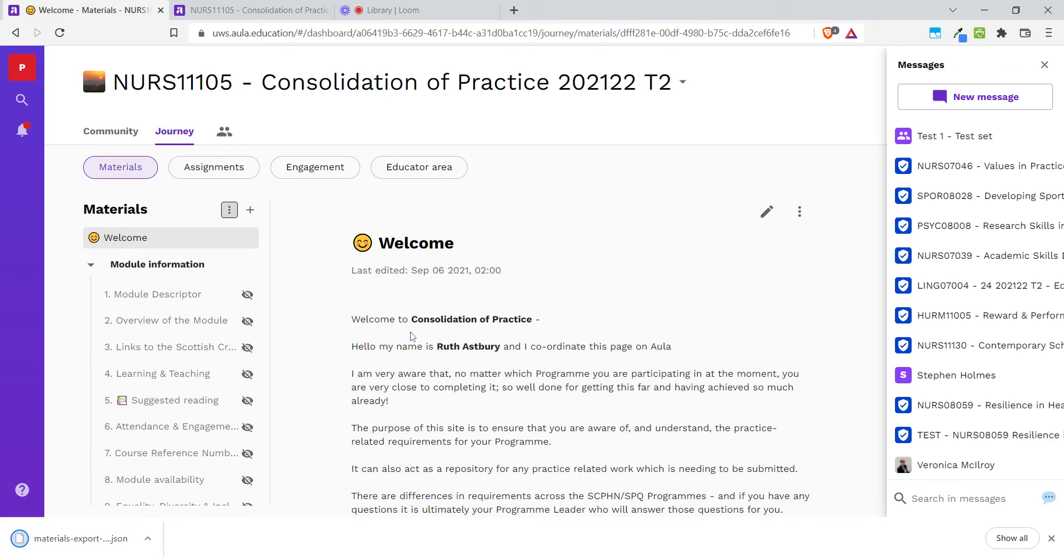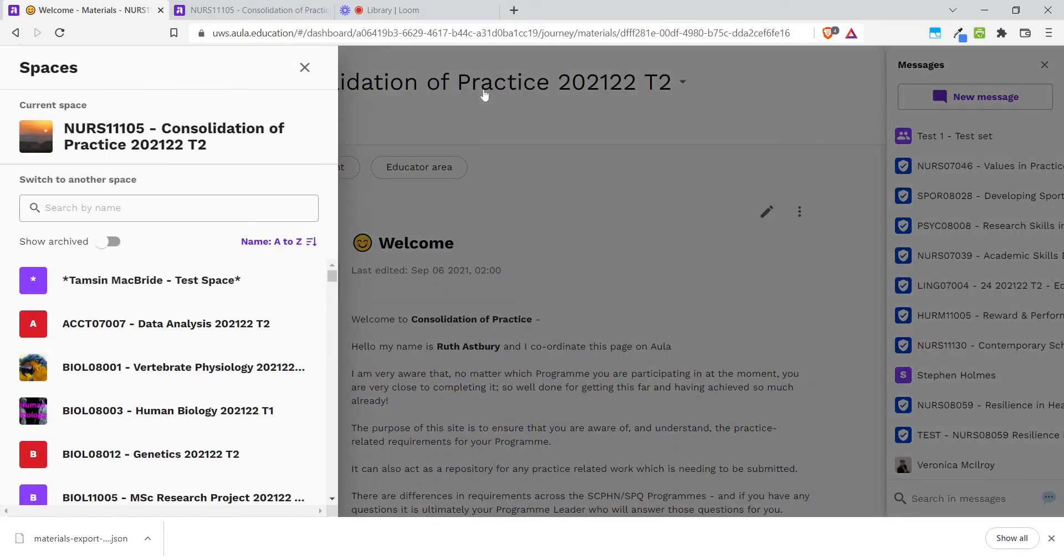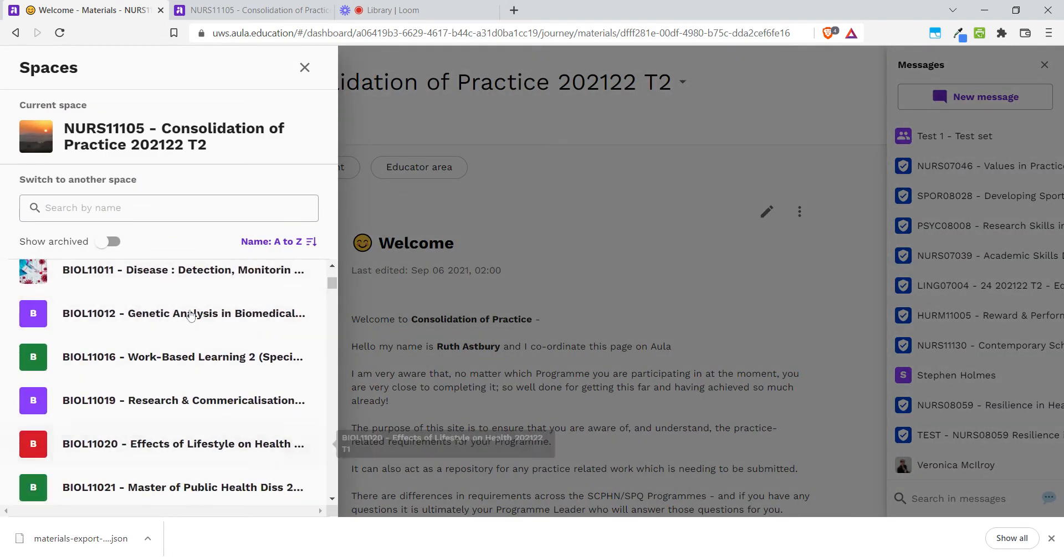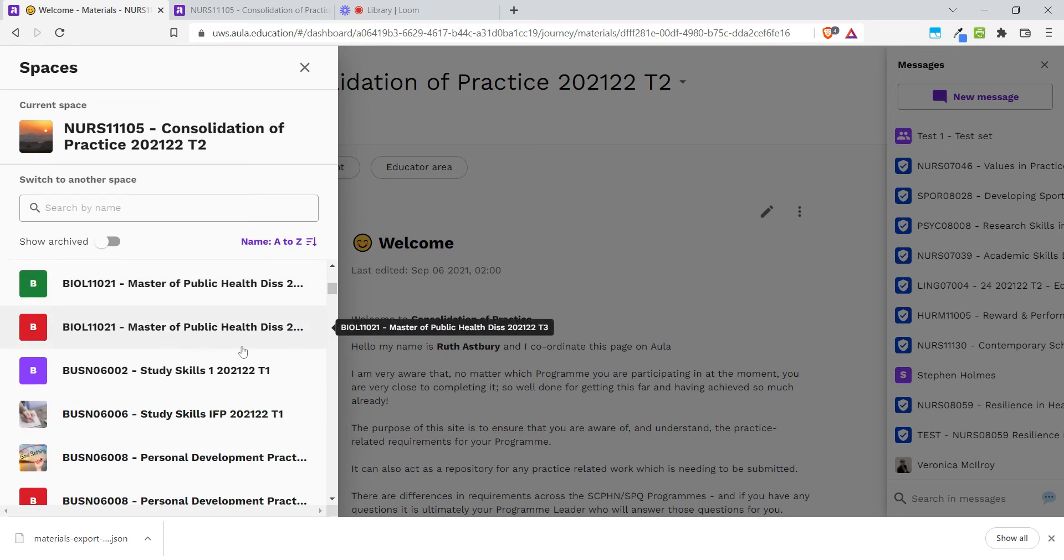Now that I've saved that file to my downloads folder, I'm going to go into the module that I want to put all of this content into. I can do that by clicking on my module title and selecting my module from the list.